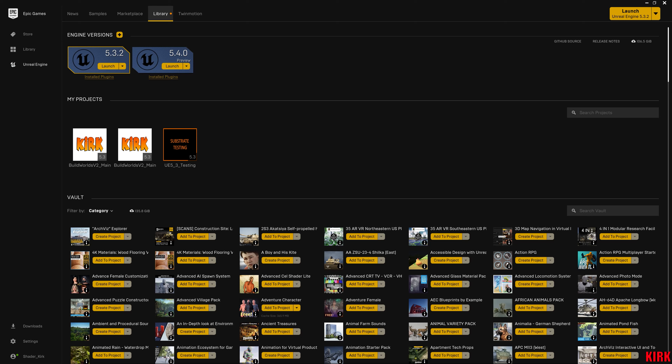For this to work properly, you will need to have engine version 5.4 preview installed on your machine. Simply do that by getting your Epic Games launcher — I do have a few videos at the beginning of my channel showcasing how to set up Epic Games and all your engines. At the top you'll see Engine Versions; click the little plus icon.